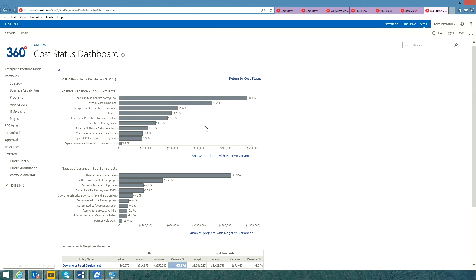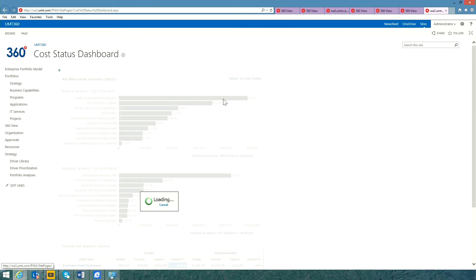Let's drill down on the health assessment reporting tool project to learn more. Here we can see an integrated dashboard summarizing the overall performance of the project. We can look at overall health, cost metrics,